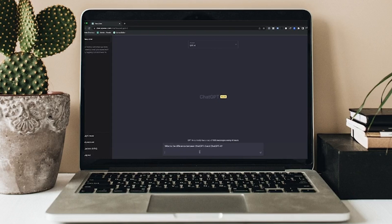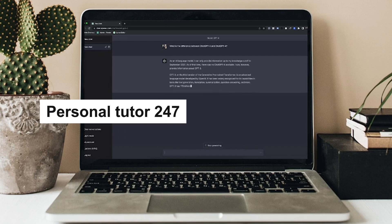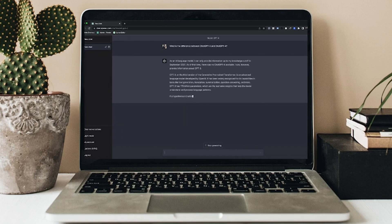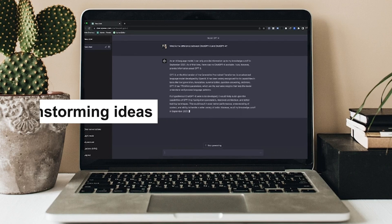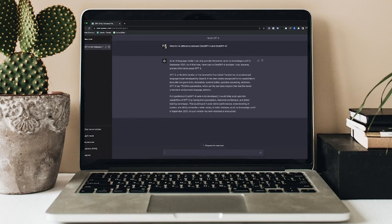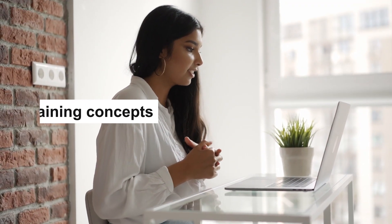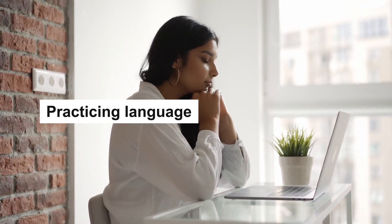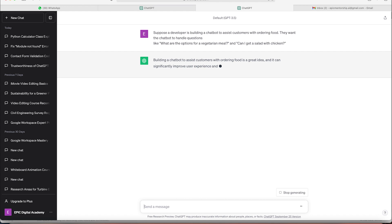The first up on my list is ChatGPT, an AI tool that many of you might already be familiar with. ChatGPT is like having a personal tutor available 24/7. Whether you need help brainstorming ideas for an essay, explaining complex concepts or even just practicing a foreign language, ChatGPT has got you covered.